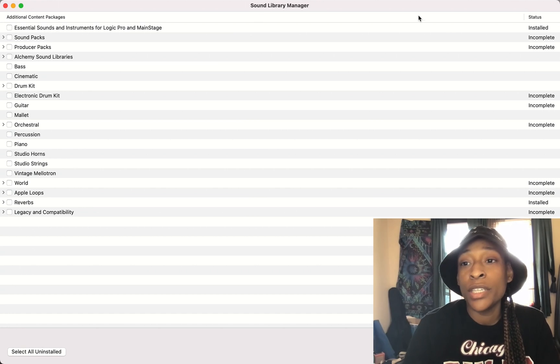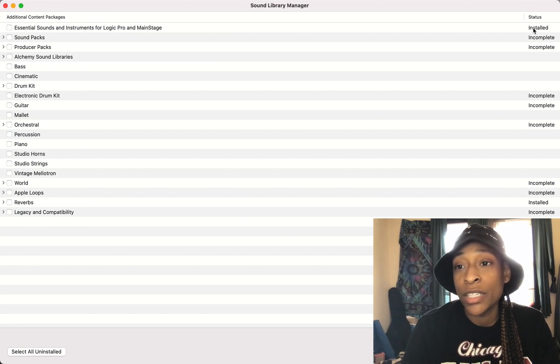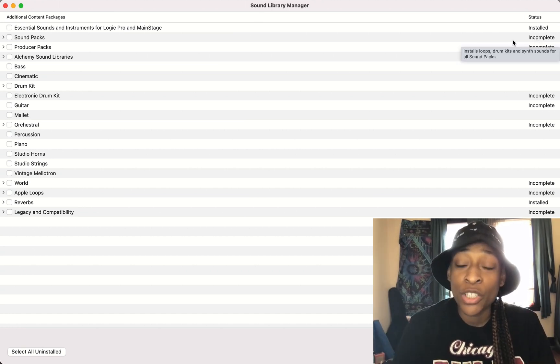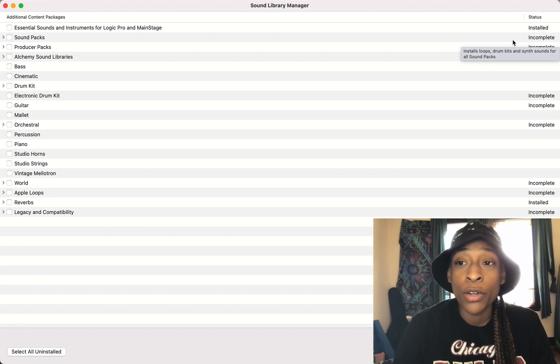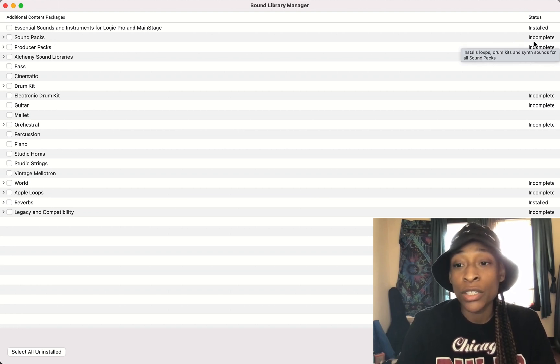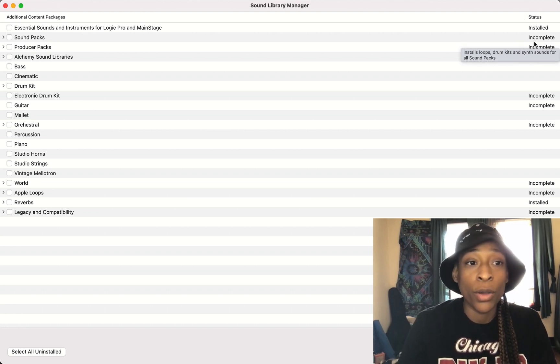Now you can see here some say installed, some say incomplete. Incomplete means some may have been installed, but they all weren't or it means that none of them were installed at all.